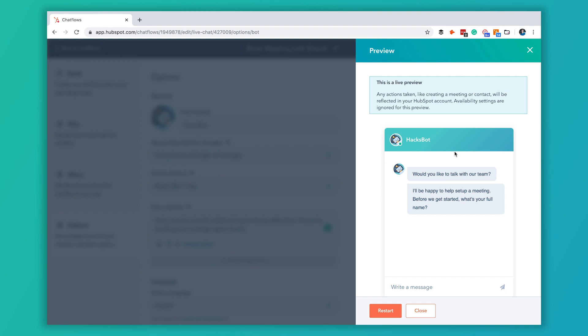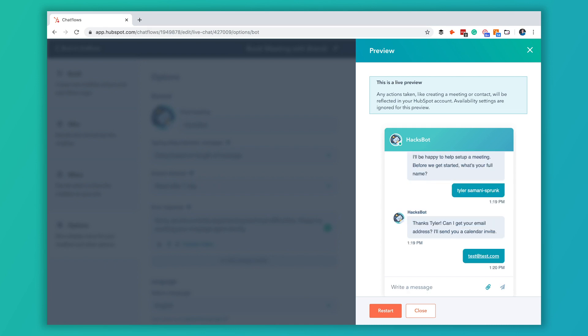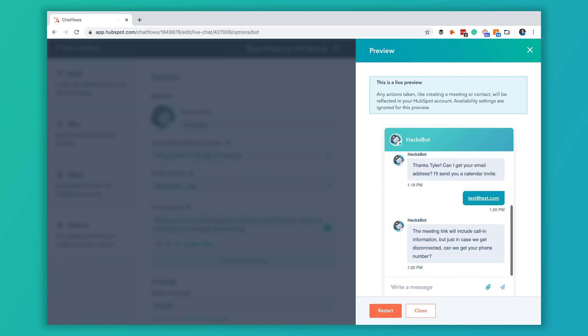This is actually what it's going to look like on the website. It'll pop up this would you like to talk with our team and then that second message that we have in the chat flow. Once you actually put your name in here or the visitor puts your name in here it'll keep progressing. Next it's going to ask for our email so we're just going to give it a fake email.